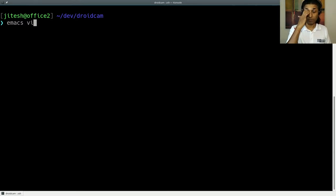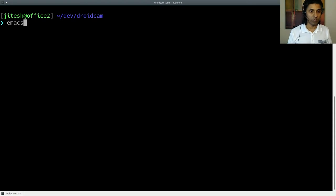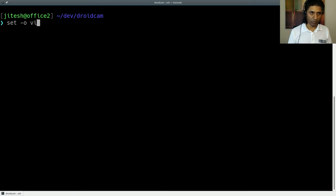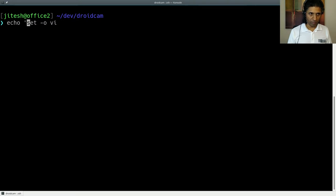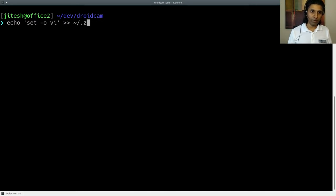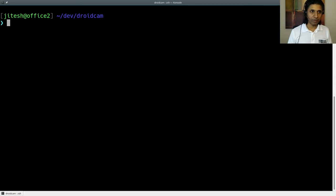So that's what we are going to use to set any particular keybinding mode. You can say set minus O, Emacs, which is default, or set minus O, VI, which is not default. But you can make it default and permanent by appending it to your .bashrc or to your .zshrc. Okay, so let's do that.